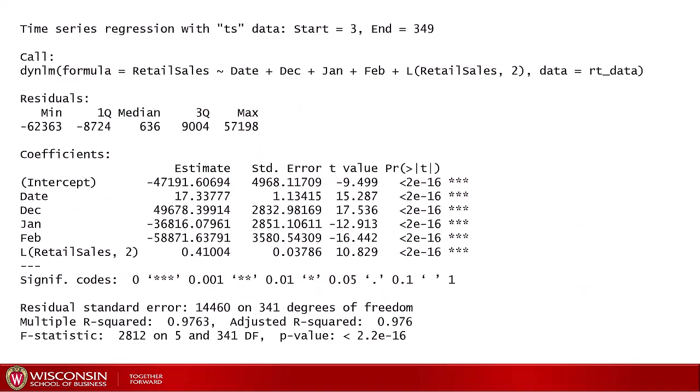I did exactly that with our model predicting retail sales. I have the date for the trend, and then only three indicators for seasonality: December, January, and February. Then I added a lag variable — retail sales two months behind. You can see that all these terms are heavily significant, with p-values below 2 times 10 to the power of minus 16. So we should keep them all in the model.